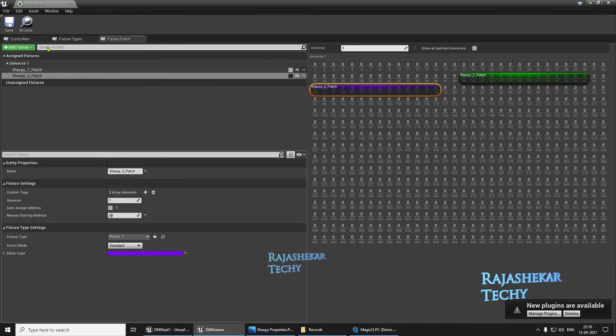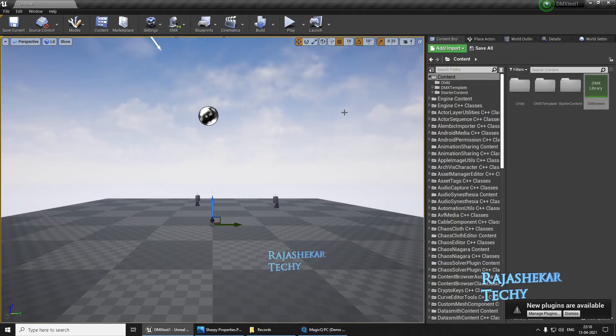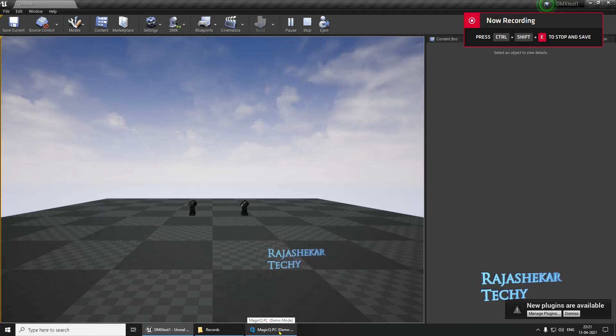Okay, so this is done. Let's save. Close off. Okay, the lights are now linked to Chamsys.